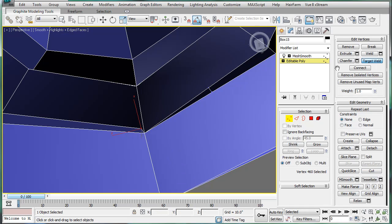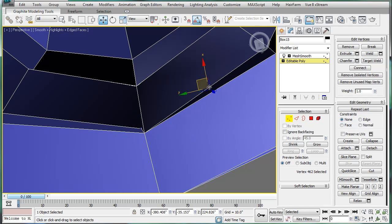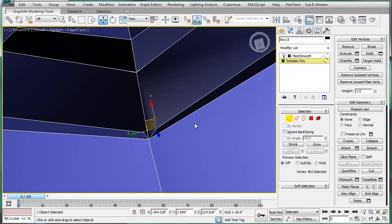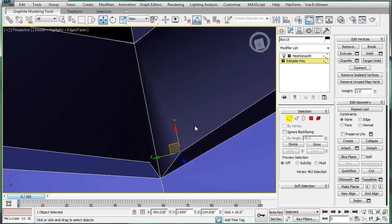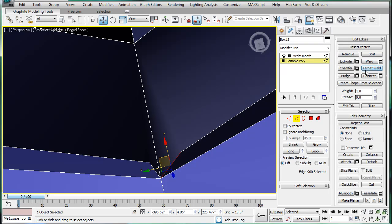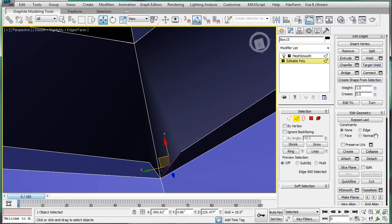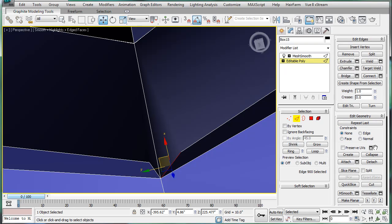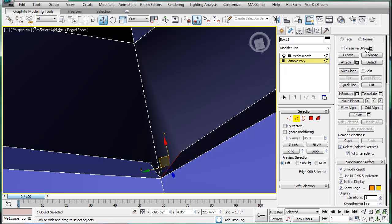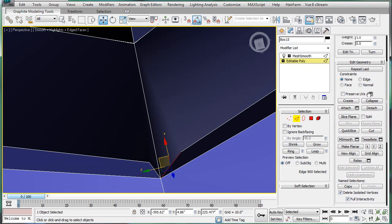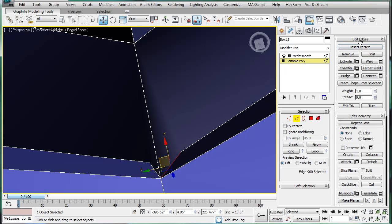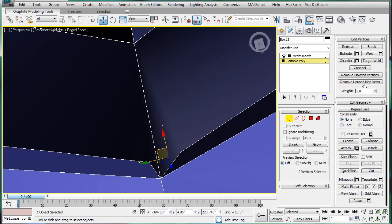Cut, target weld, and let's move this over here, and then we're going to go to edge. There should be an insert button somewhere. Hmm, insert. Ah, there it is, insert. Insert vert right there.